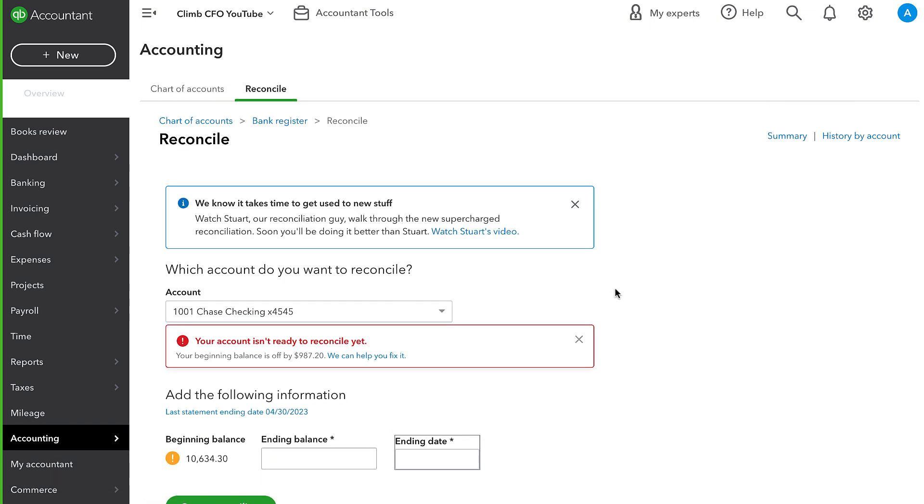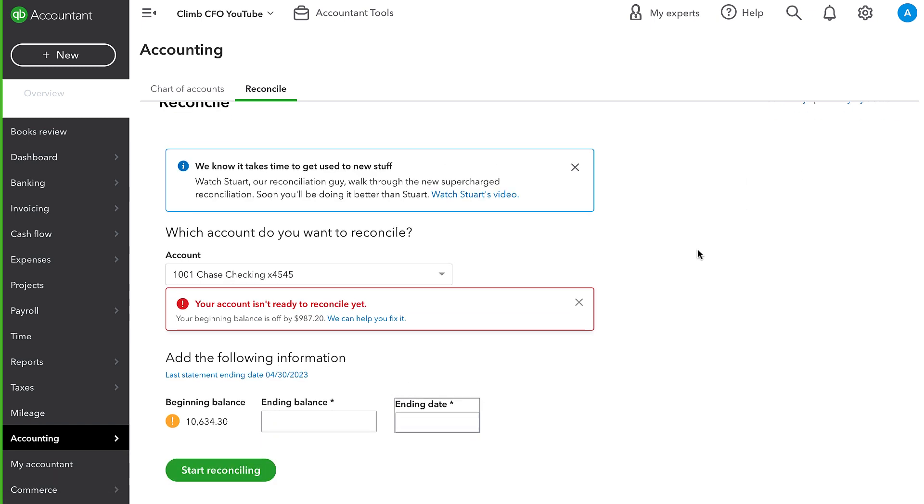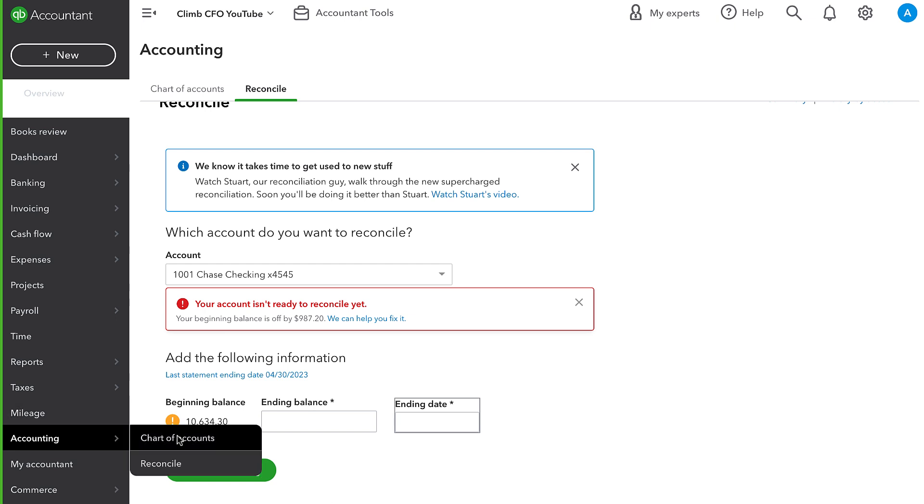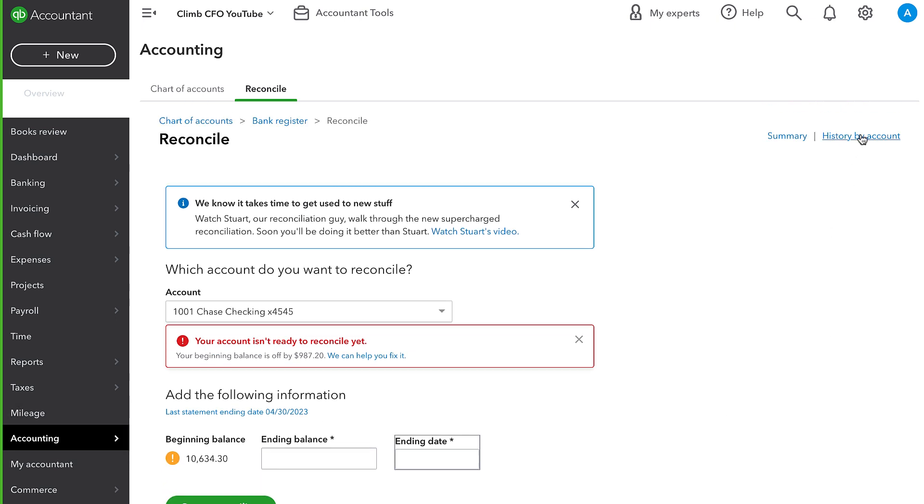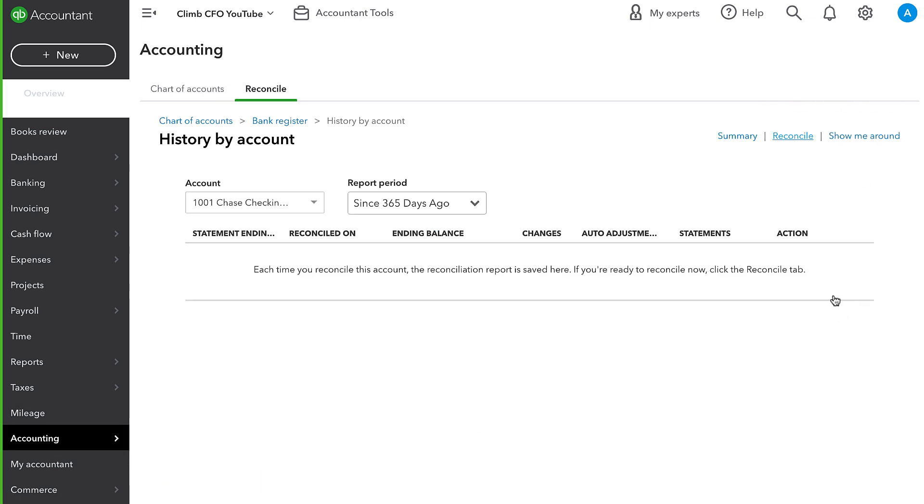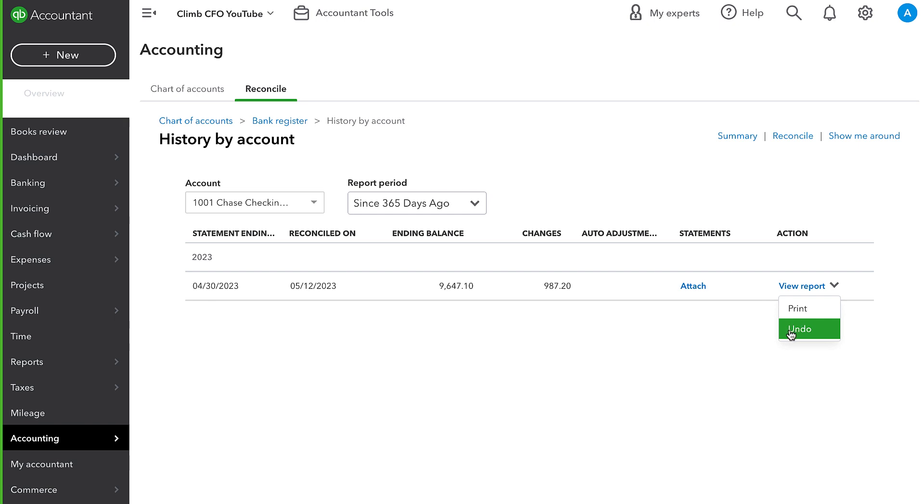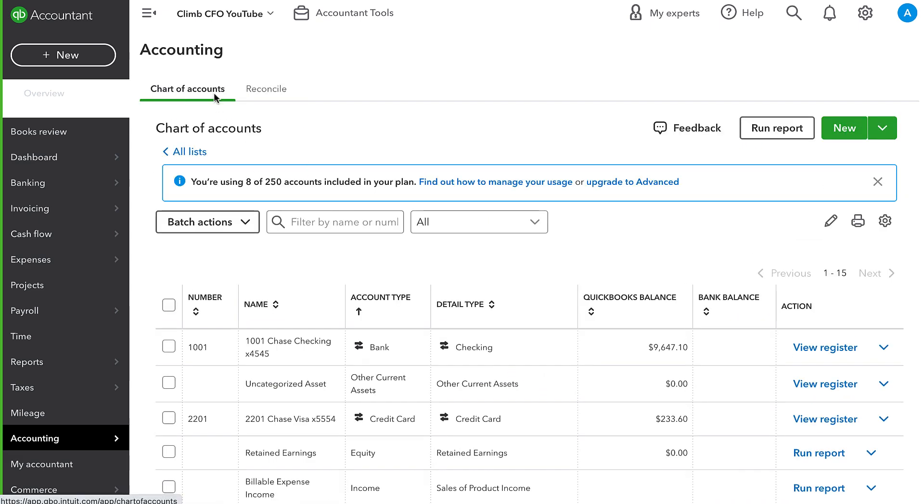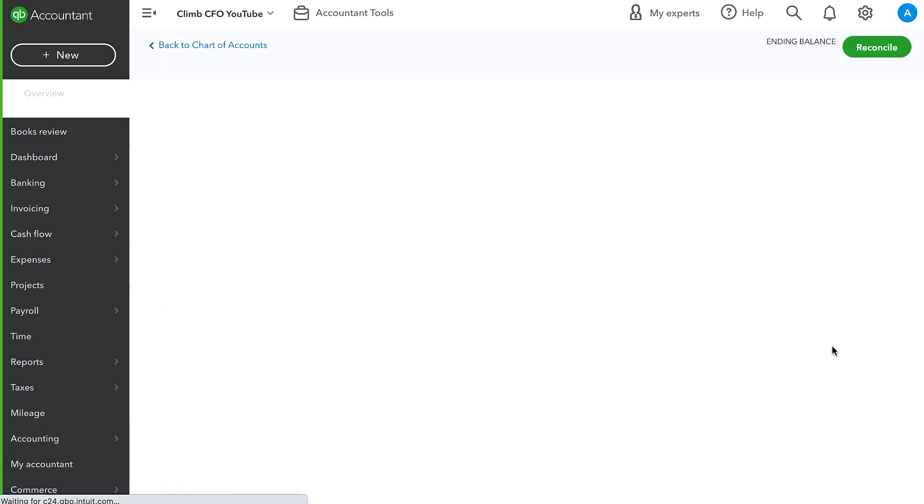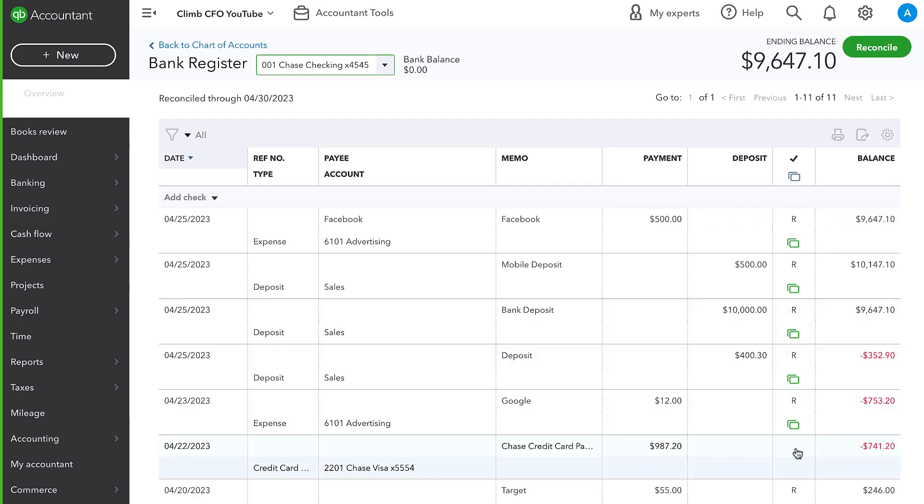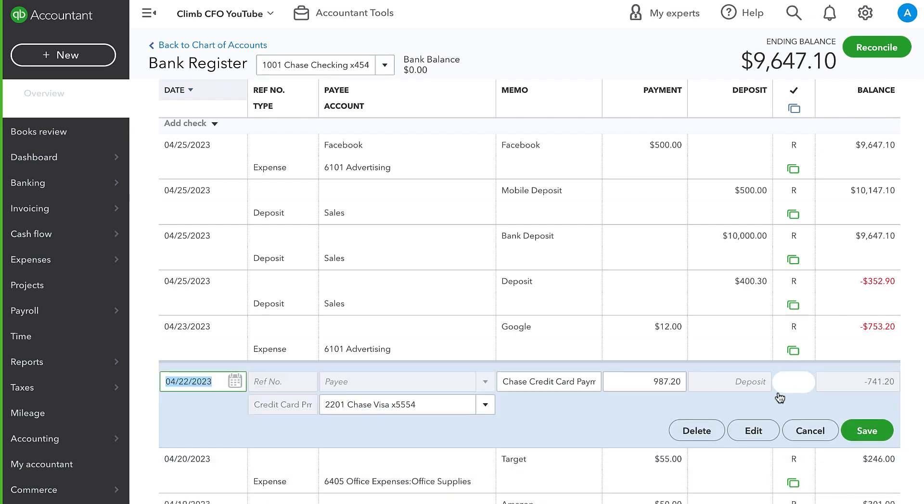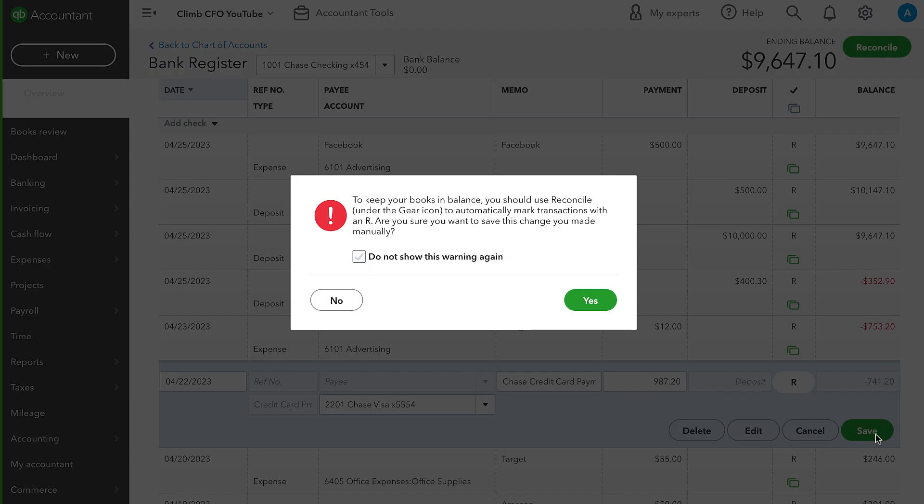There are a couple of options. One would be to undo the original reconciliation and re-reconcile the account. That is actually what I would recommend, especially if it is just for the prior month and we're still kind of closing our books out. I would recommend undoing that reconciliation and then redoing it. Now, I think that you have to either be an accountant user and I'm logged into an accountant console or maybe the master admin to undo a reconciliation. The alternative is to just mark that credit card payment as reconciled within the register.